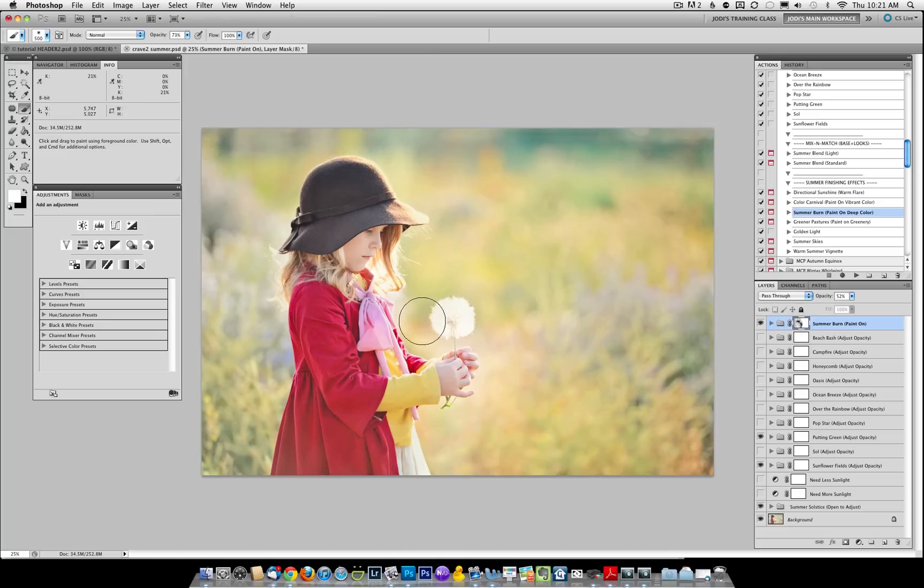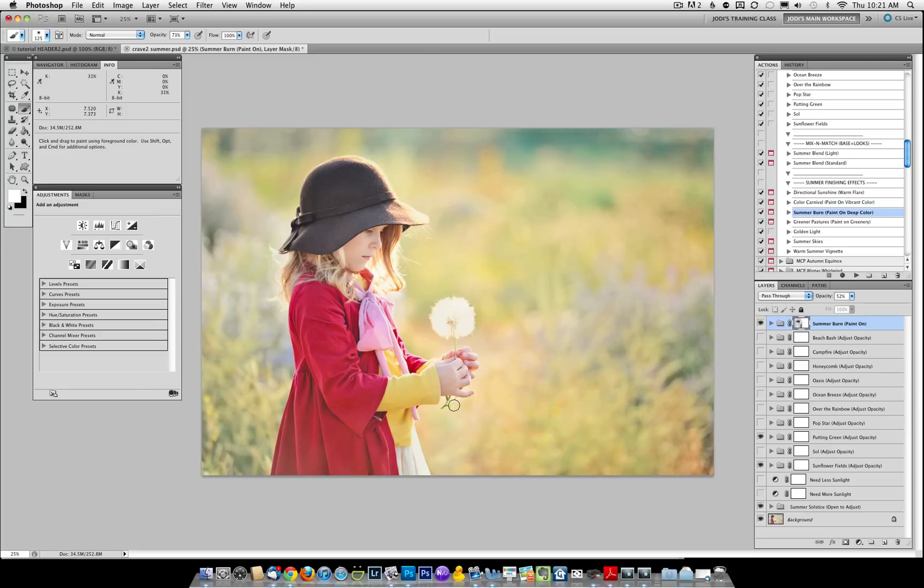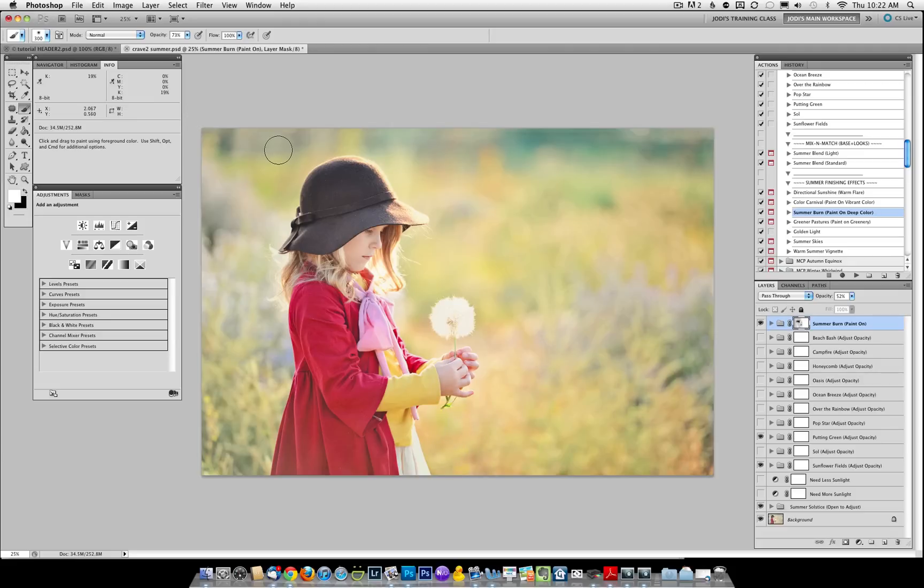So I can come in here quickly and just paint and show you the look. You'll want to make sure that you're getting close to the edges and not hitting any skin. If you do hit the skin, you'll just want to click your X key, which will inverse your color swatches and basically hide the effect and paint back on the areas where you over spilled.